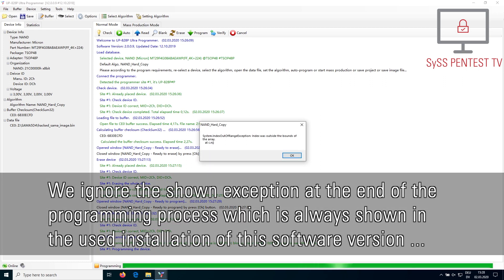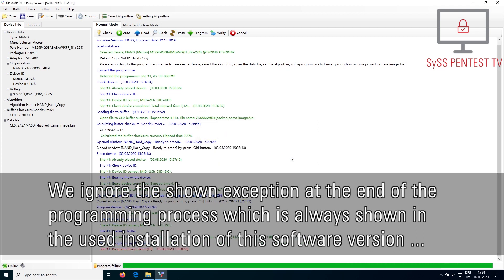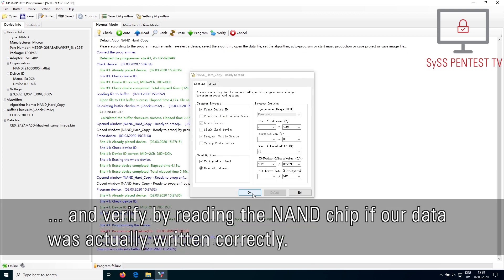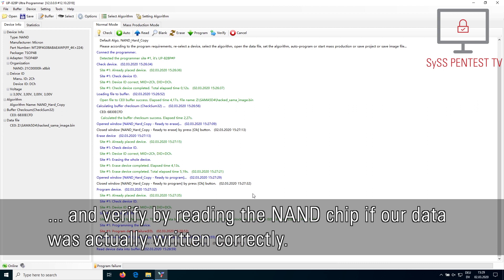We ignore the shown exception at the end of the programming process, which is always shown in the used installation of this software version, and verify by reading the NAND chip if our data was actually written correctly.